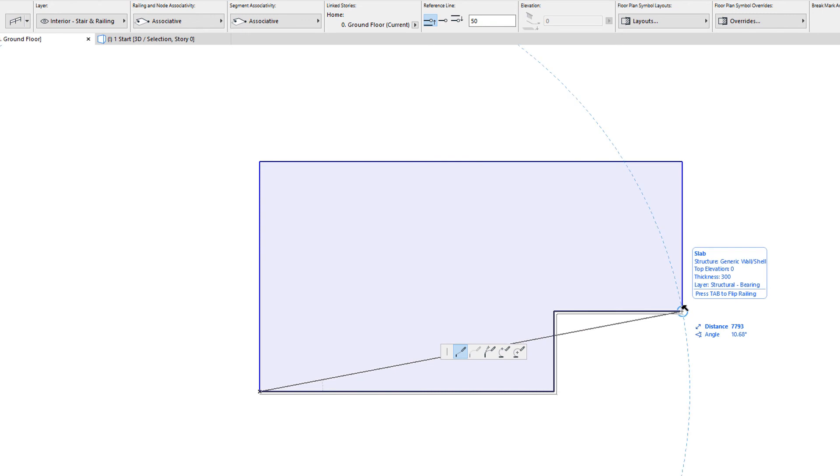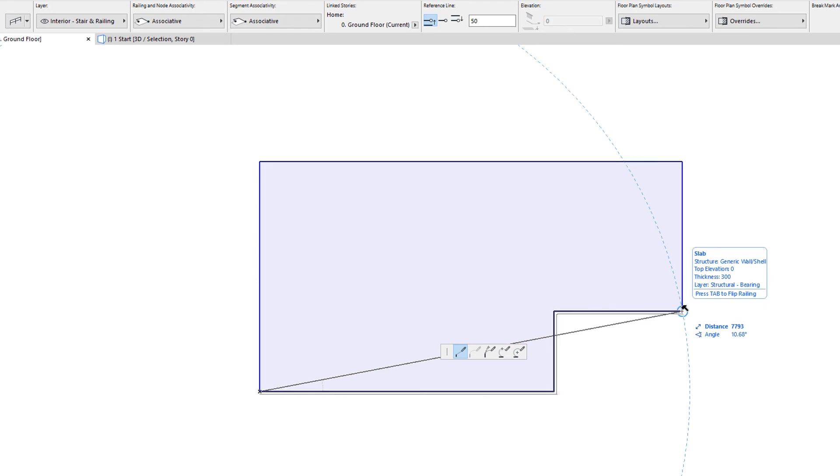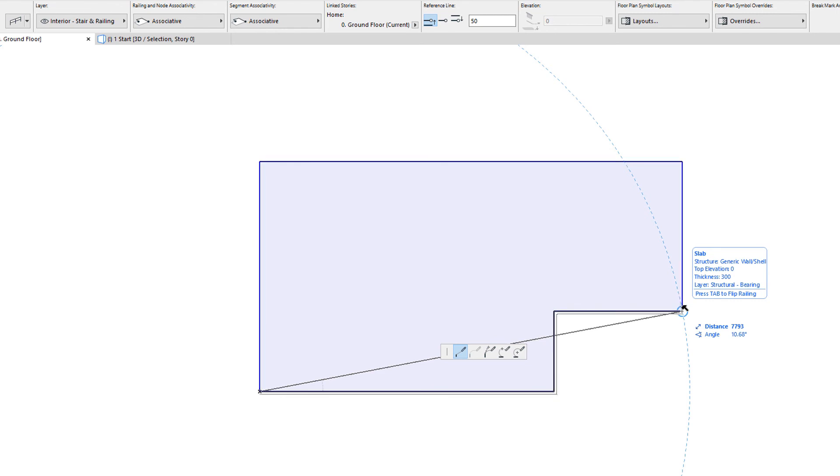Graphical feedback indicates that the railing can be created along slab segments between the two points, clockwise or counterclockwise. You can press the Tab key on your keyboard to switch between the two options.